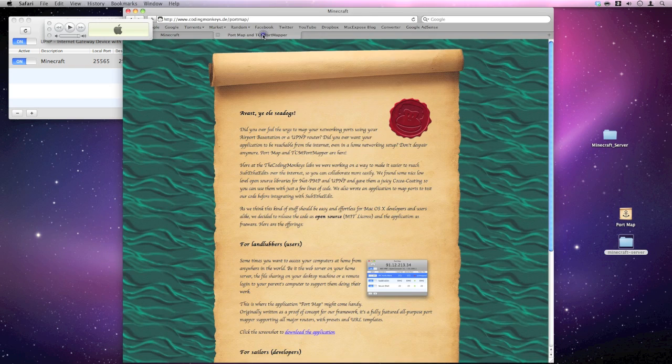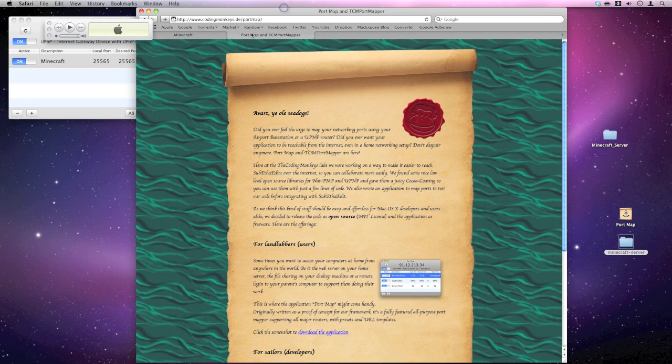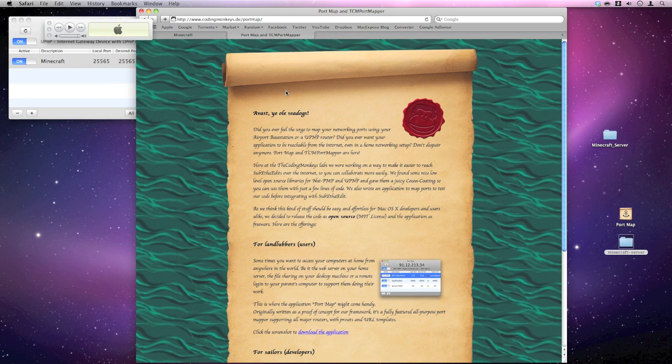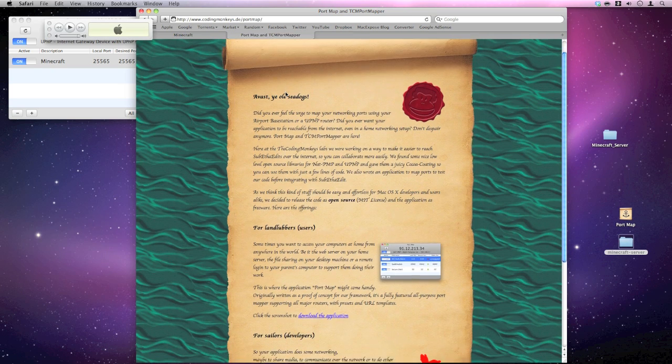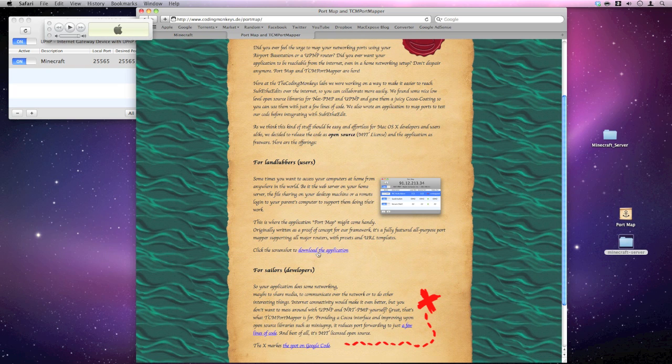Then you want to go to this other website. Now this is a bit of software called Pork Map. I'm going to have the link in the description. All you do is go down and click on download the application. Again, just put it to your desktop if you wanted to. Get the software installed.